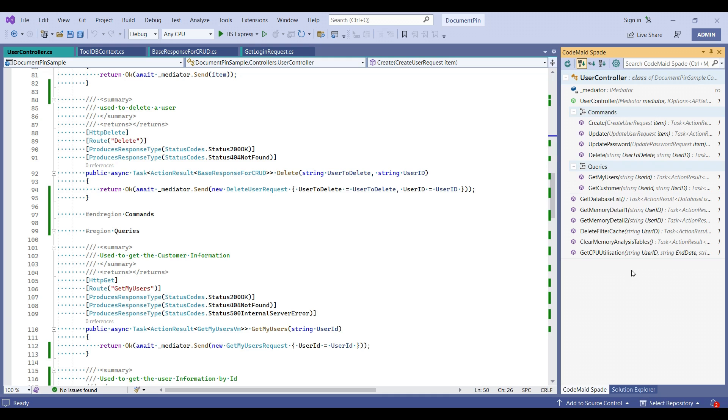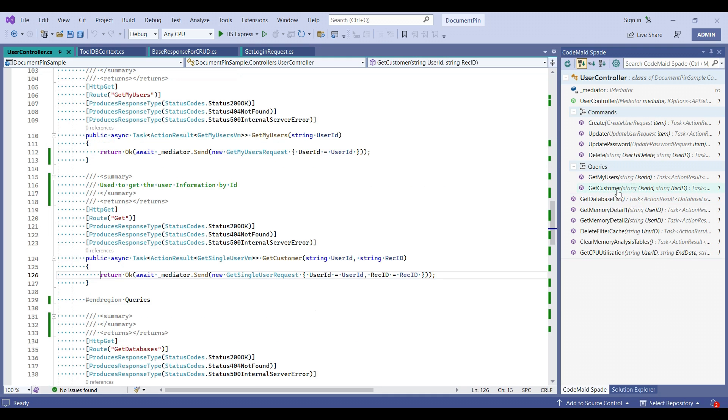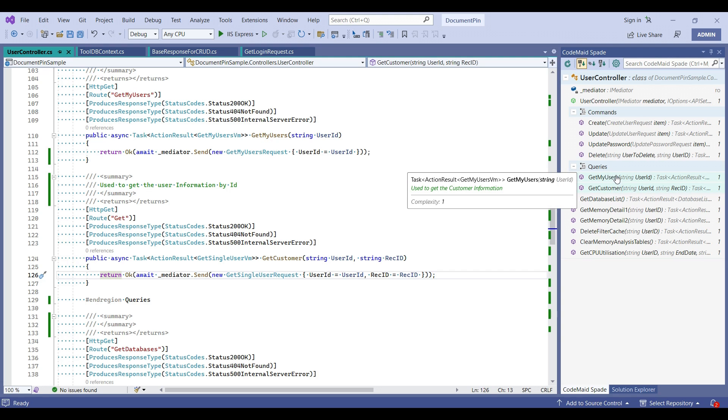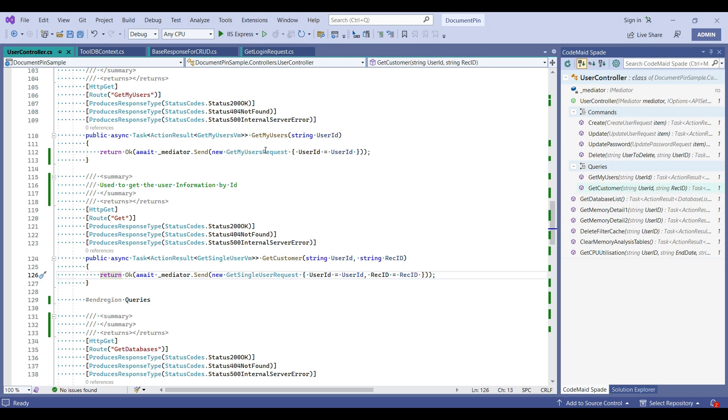And one more super useful feature in this is, let's say, this is my GetCustomer method. This needs to be first method in queries before my user function.